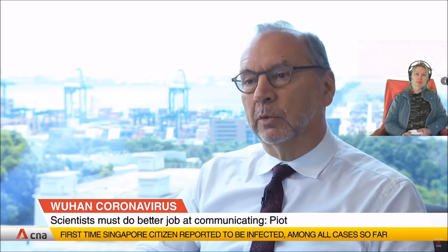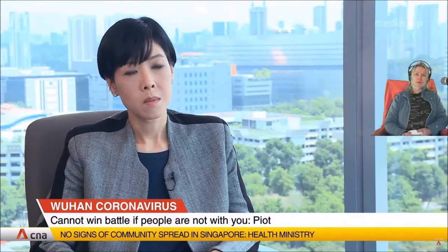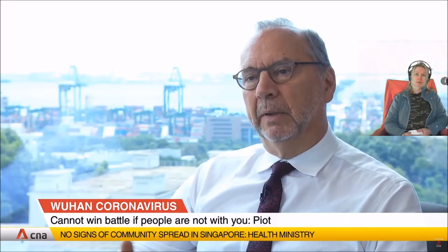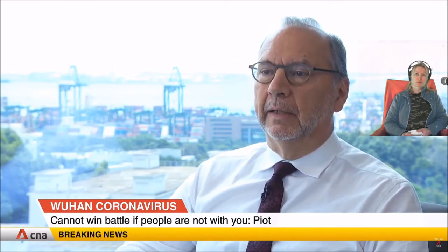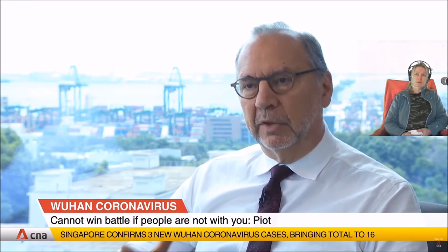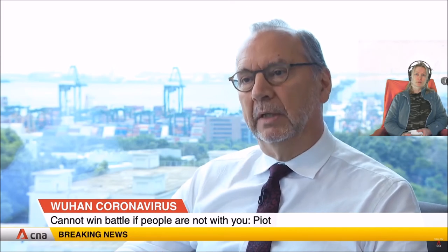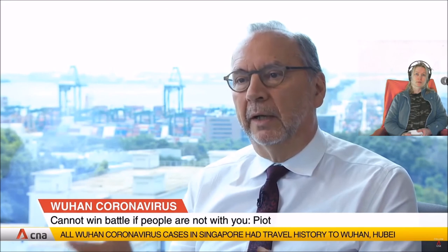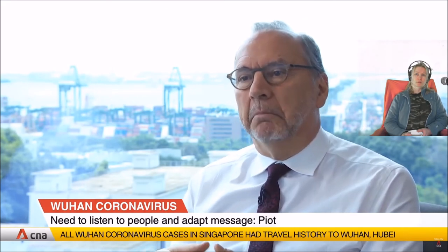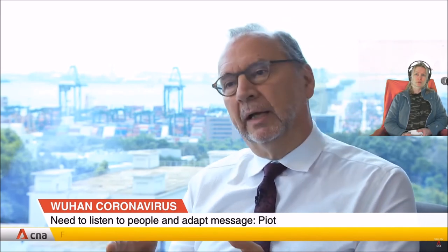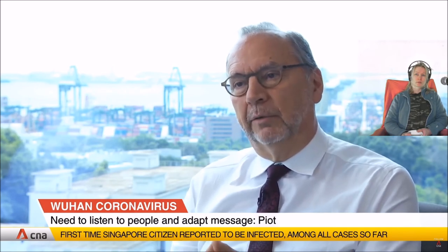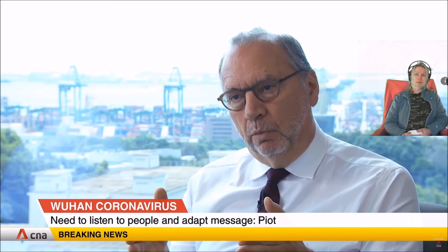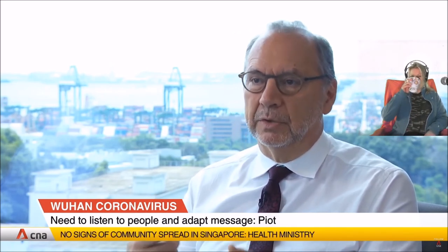You cannot win a battle against an epidemic if the people are not with you, if people don't understand what's going on, if they're not really engaged in the response. Experts alone cannot win this. The fundamentals will be the same, we know that. And it sounds a bit medieval in our 21st century of high-tech medical care that it's still limited to isolation and contact tracing and so on, because we don't have a vaccine, we don't have a therapy. But we need to listen to people. That's really important, and constantly adapting the messages to what we hear.